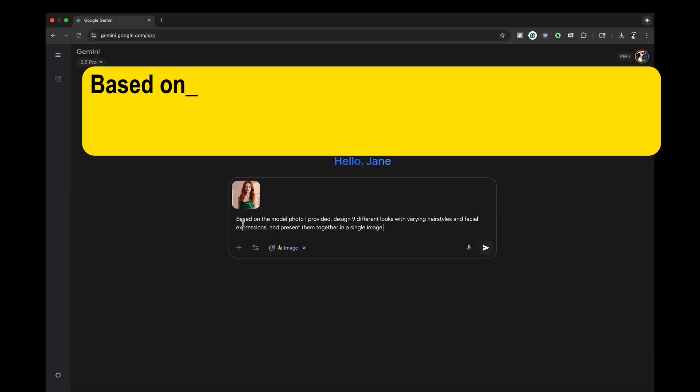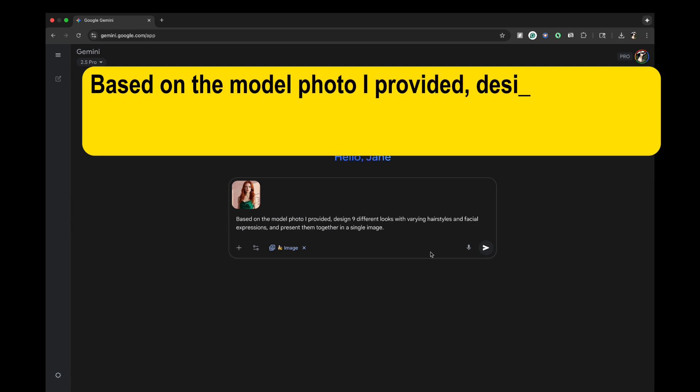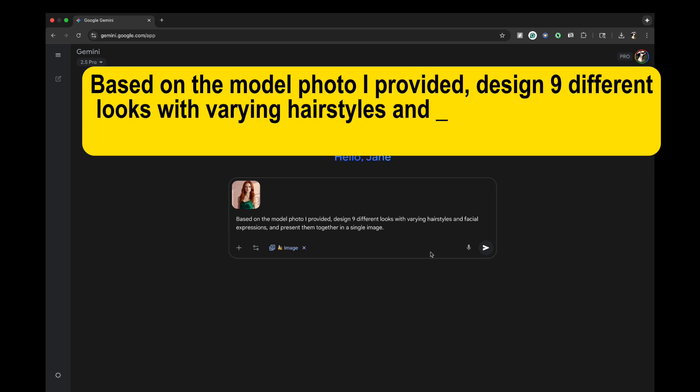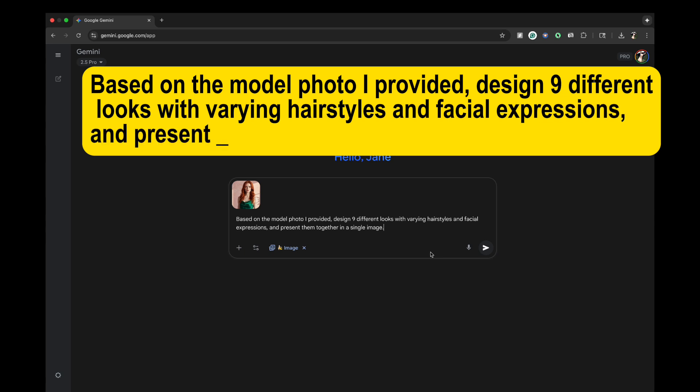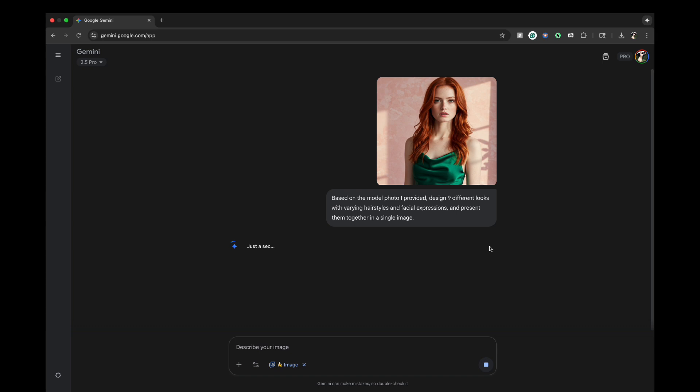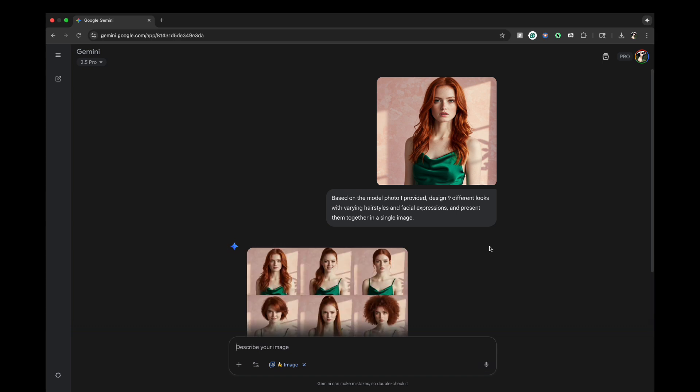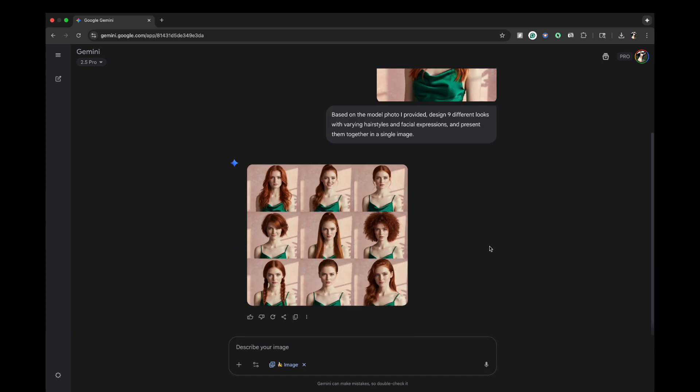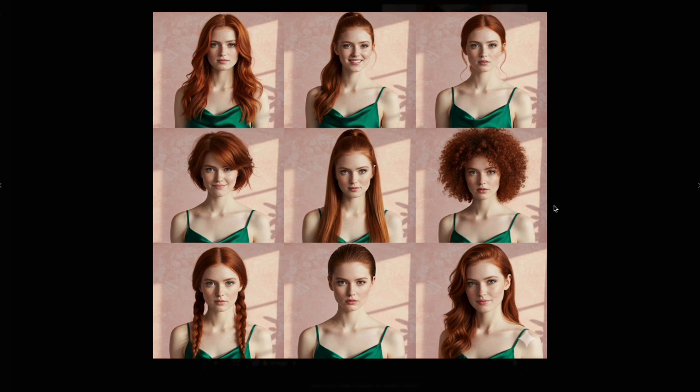Based on the model photo I provided, design nine different looks with varying hairstyles and facial expressions, and present them together in a single image. Hit Send. In just a few seconds, your image will be ready. It perfectly keeps the person's appearance consistent across all the styles.